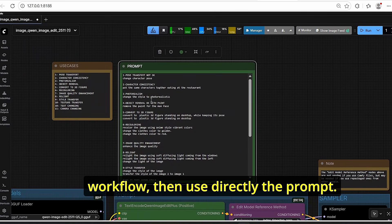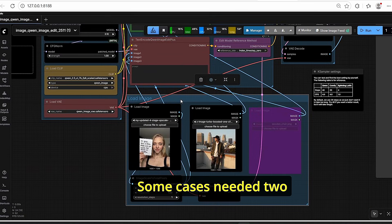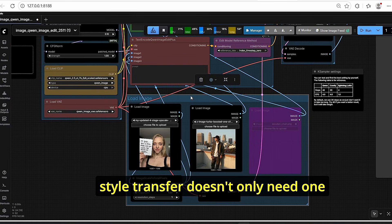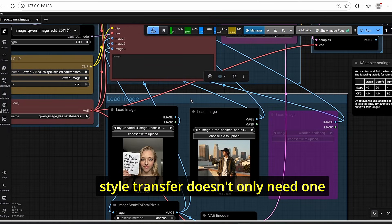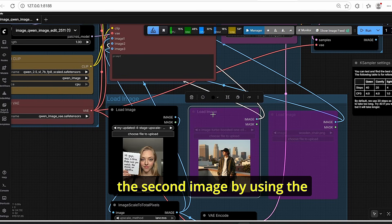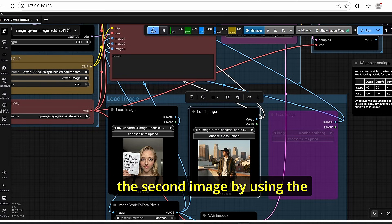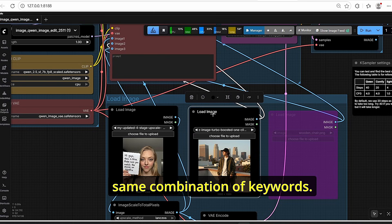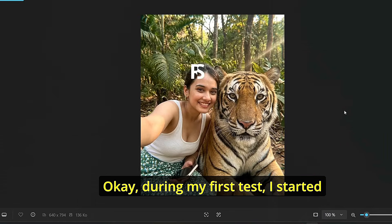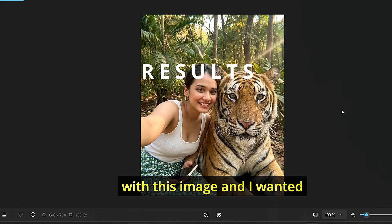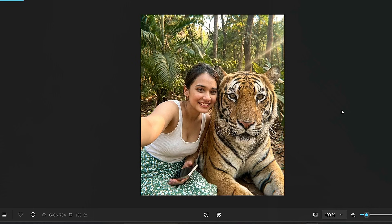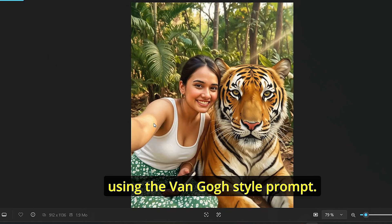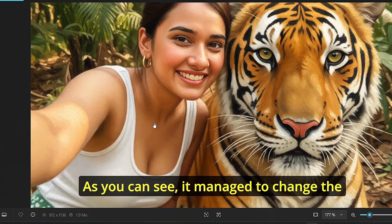Just drag and drop my workflow and use the prompts directly. Some use cases need two images while others — like style transfer — only need one image. To enable the second image, use Ctrl+B; the same shortcut disables it. For the first test, I used an image and wanted to change its style to test the model's capability.